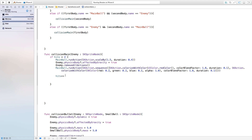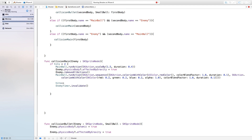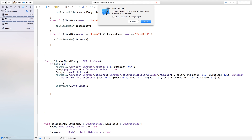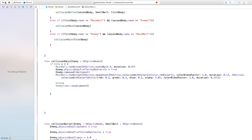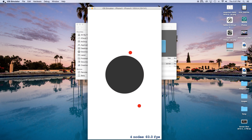So we're going to go right down here in our collisionMain and we're also going to say enemyTimer.invalidate. So we're going to invalidate our enemy timer — basically the function that calls our enemies. So let's build and run this now. And as you will see, we have one, two, three, and that should stop our enemy timer from coming in.